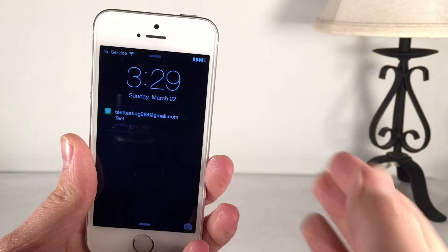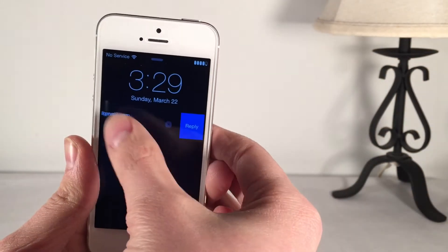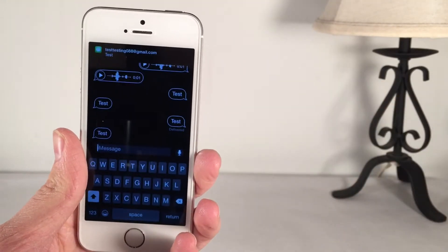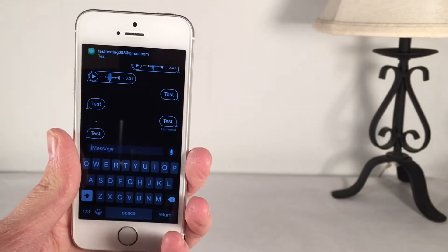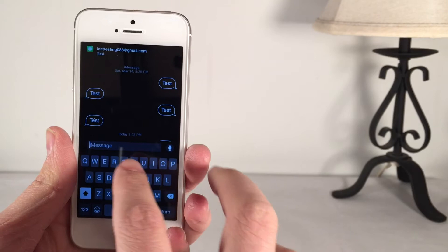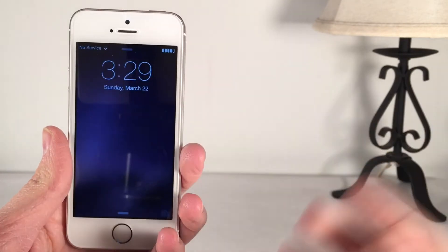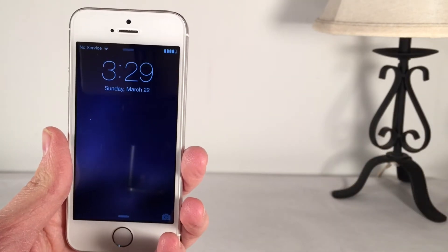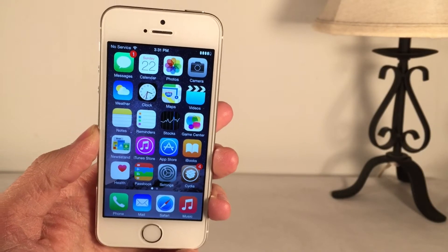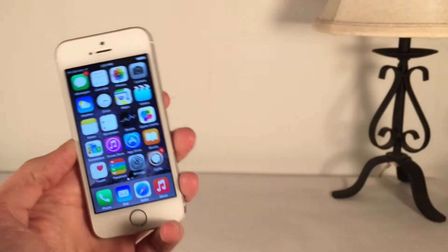One last thing: it does work on the lock screen. If you swipe over as you normally would in iOS and select Reply, you also have all this context right here on the lock screen, and it works the exact same way. Once again, it's available in Cydia for free on the repo that is in the description down below.